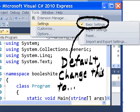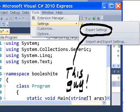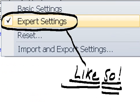We're going to change this to Expert Settings, like so.